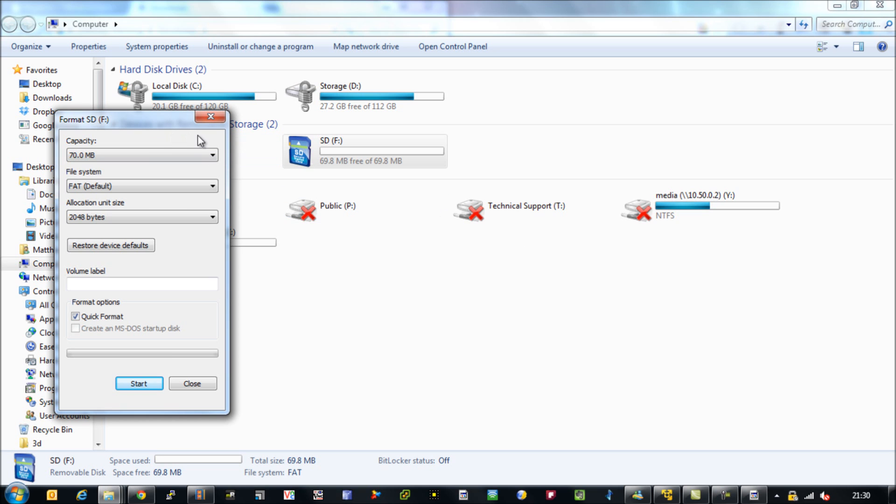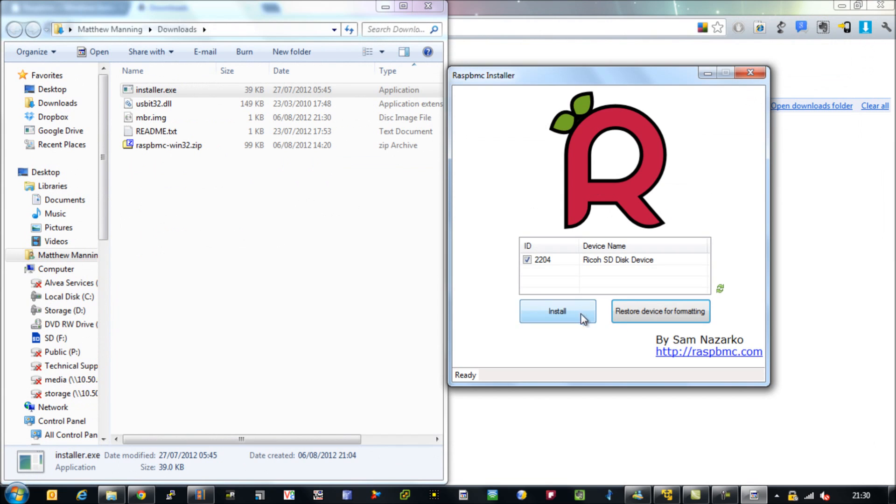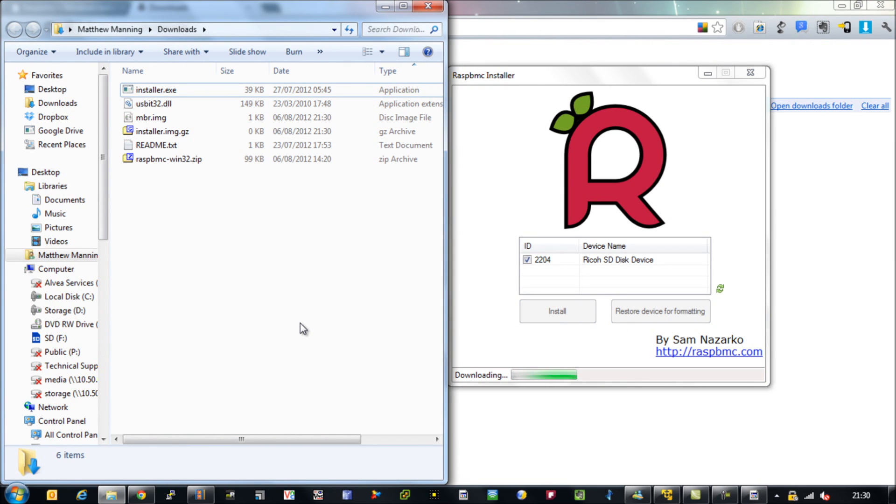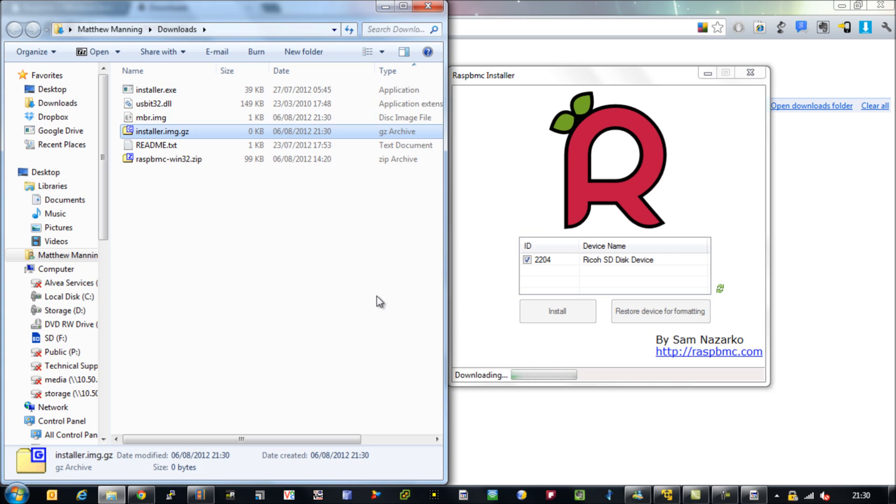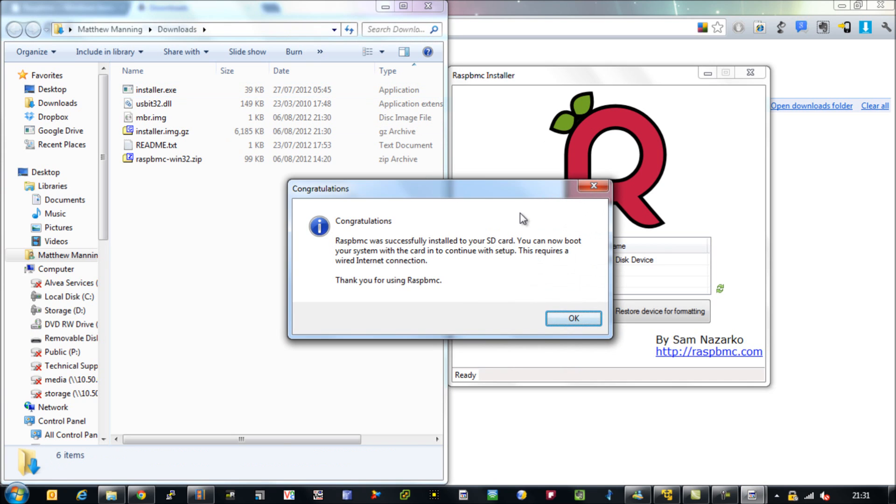Okay once that's done we can close it off and then we're going to click install. What you'll notice is the first thing it's going to do is call to the RaspBMC website and download the latest image. If we hit F5 we can see the image grow so we know that it's still downloading and it's about 6 meg there.